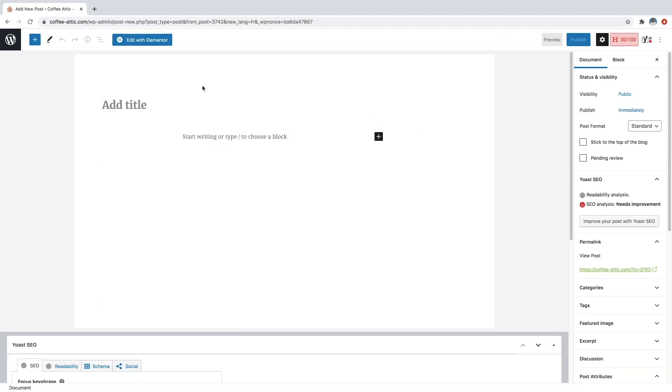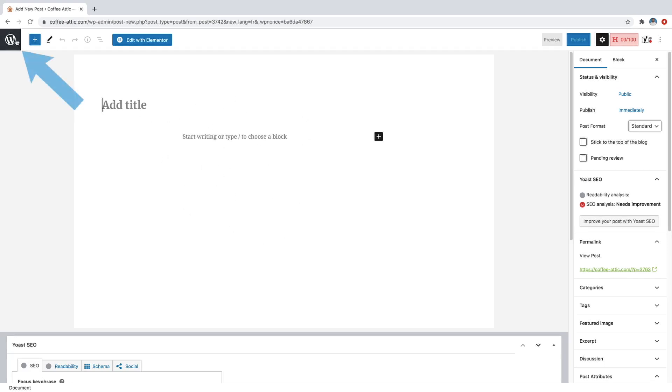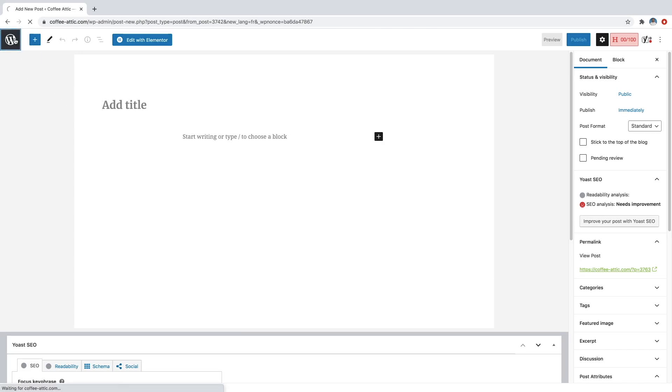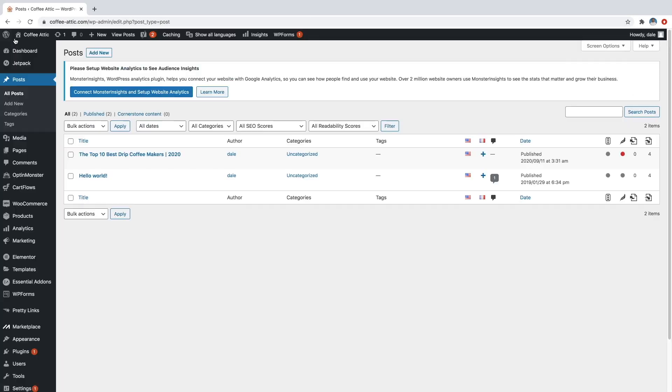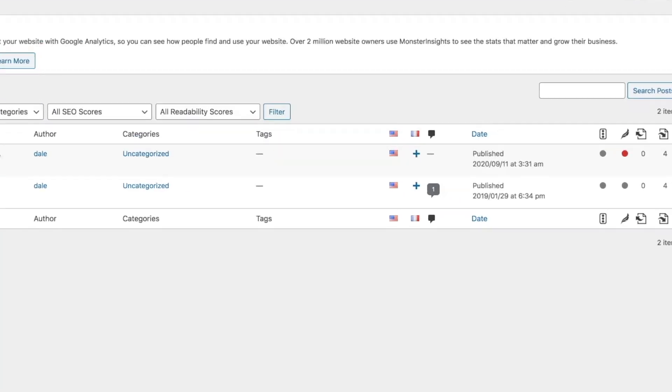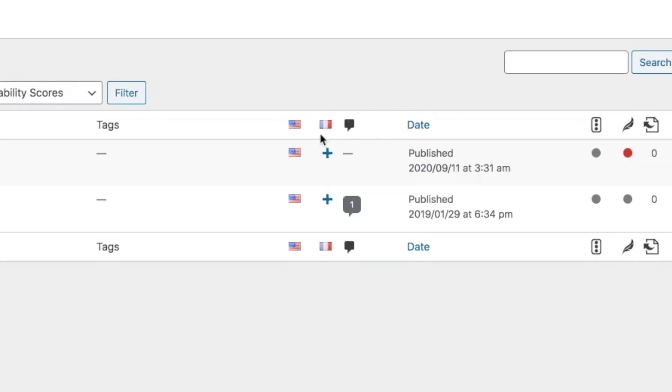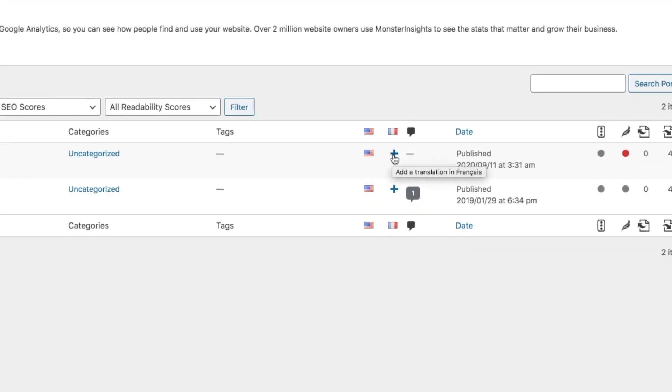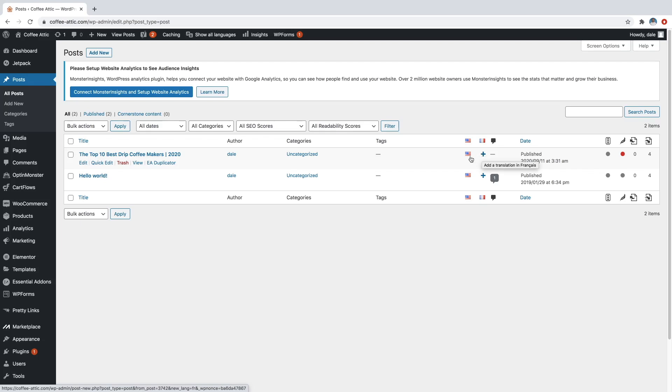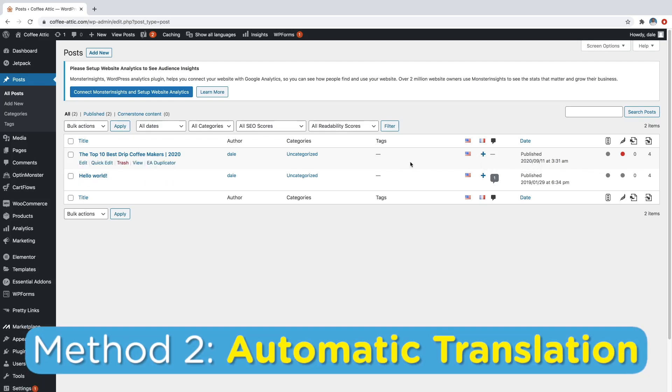And then it will give you a whole blank document where you can basically write the exact same article over again, but in the French translation. And another easy way to access this is just to go back over to your posts. And then any posts that you want, you can just go over here to the little French symbol or whatever other country symbol that you have and just click on the plus button. And then that will allow you to create a whole new French translation for whatever post it is.